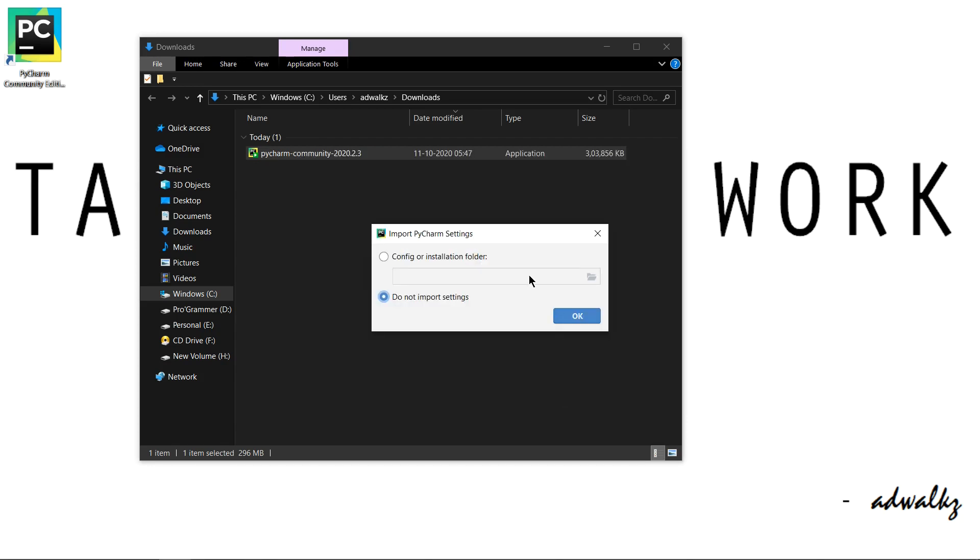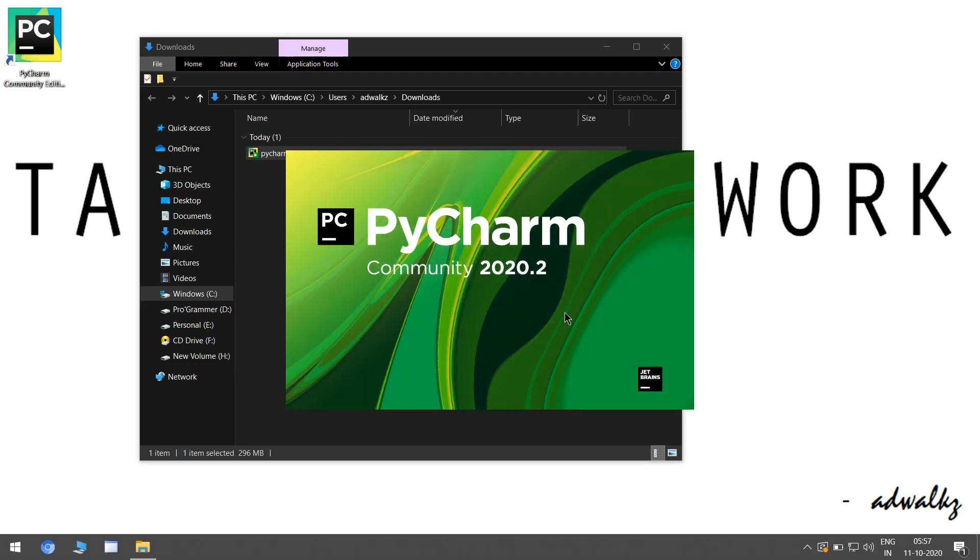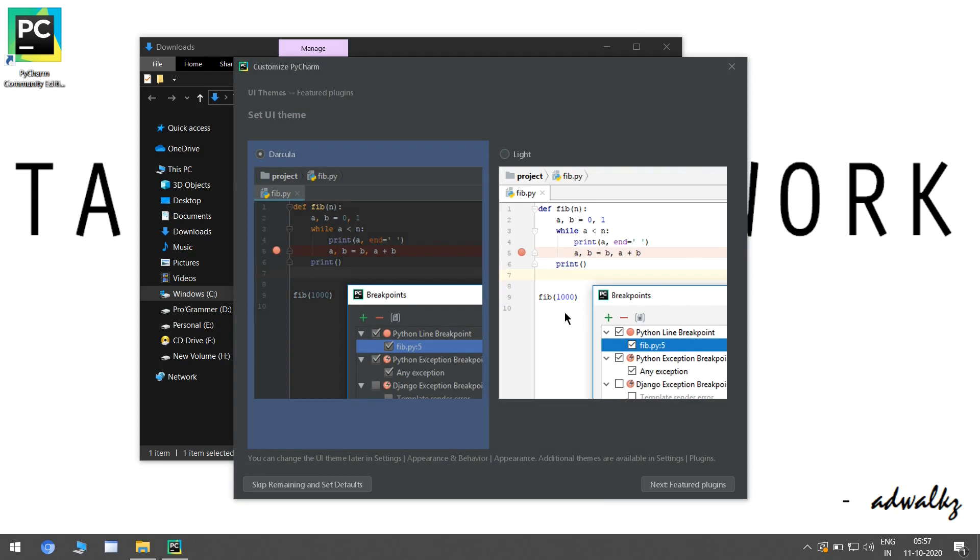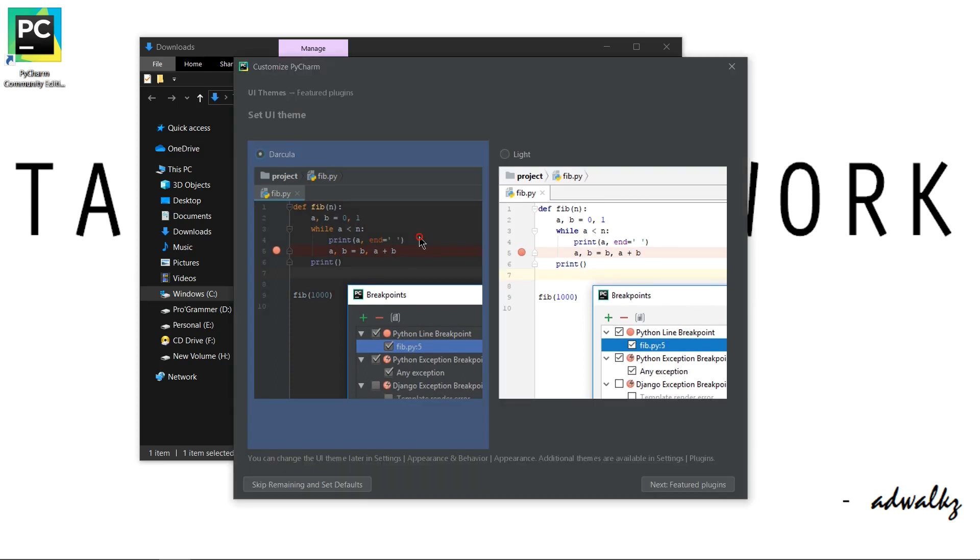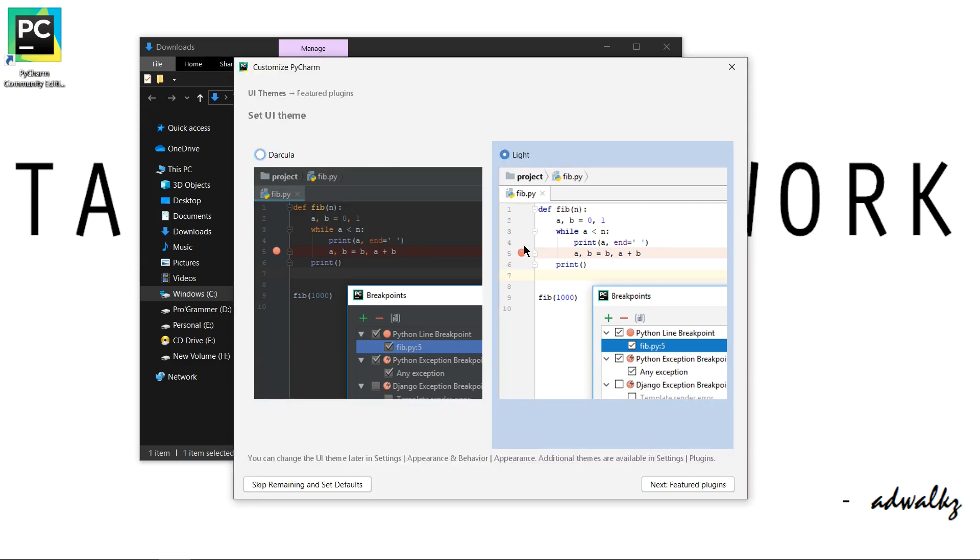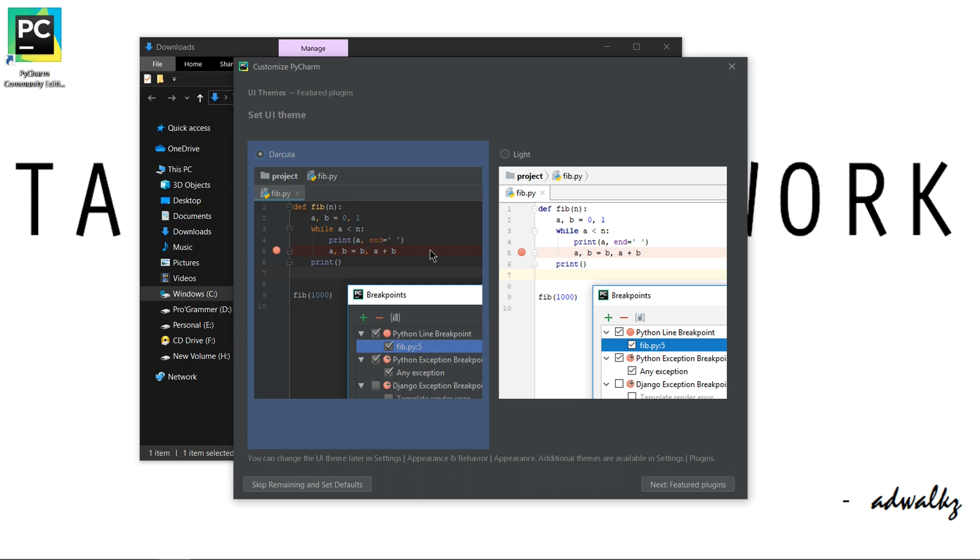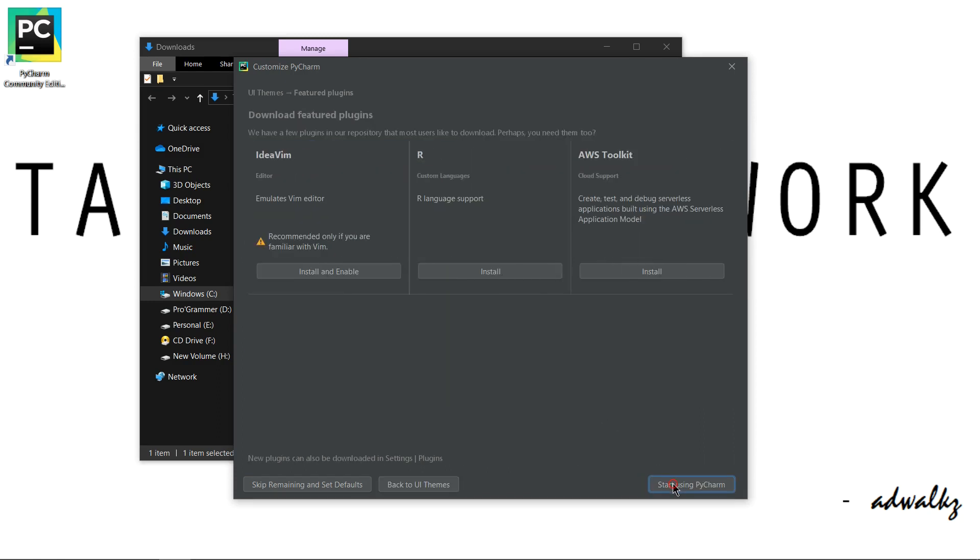All right, I can see this option import PyCharm settings. You might not because this machine already has PyCharm somewhere in the history, so it is asking me do I want to import the old settings. So I just select do not import settings, click OK. And yes, we can select theme from here. This is dark color for the dark theme and light for the light theme. So let's go with the dark color, click next.